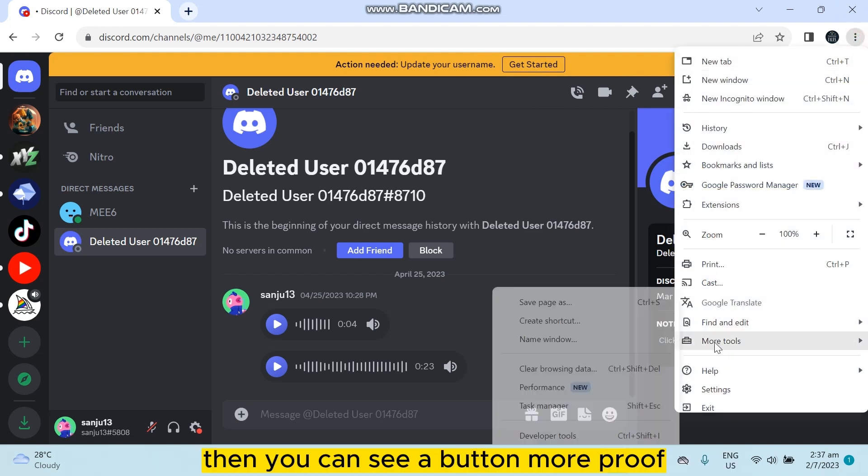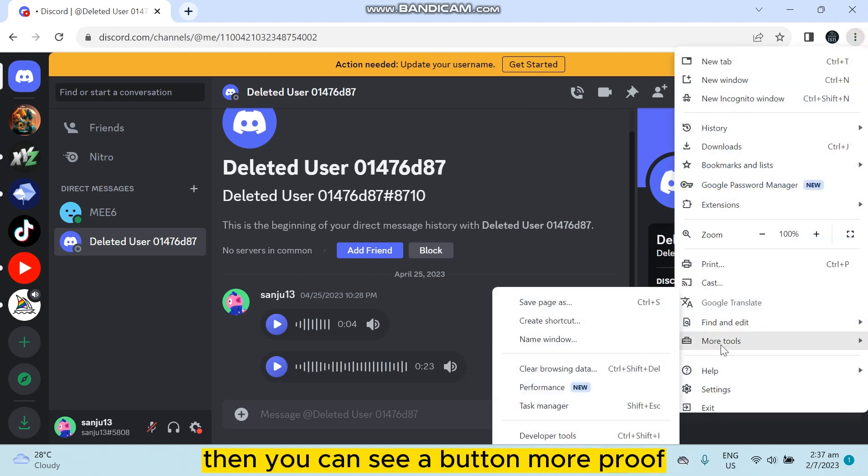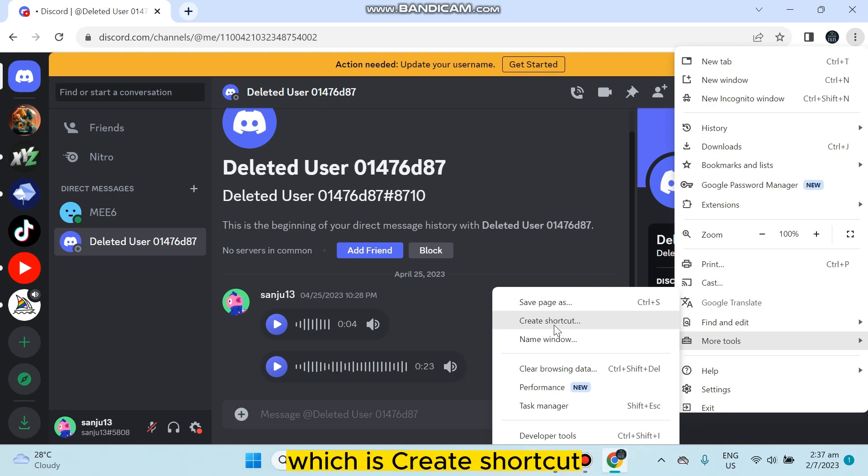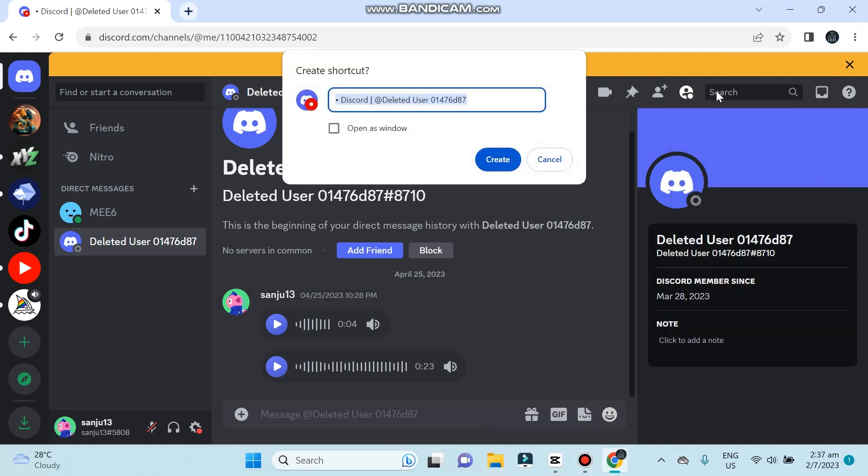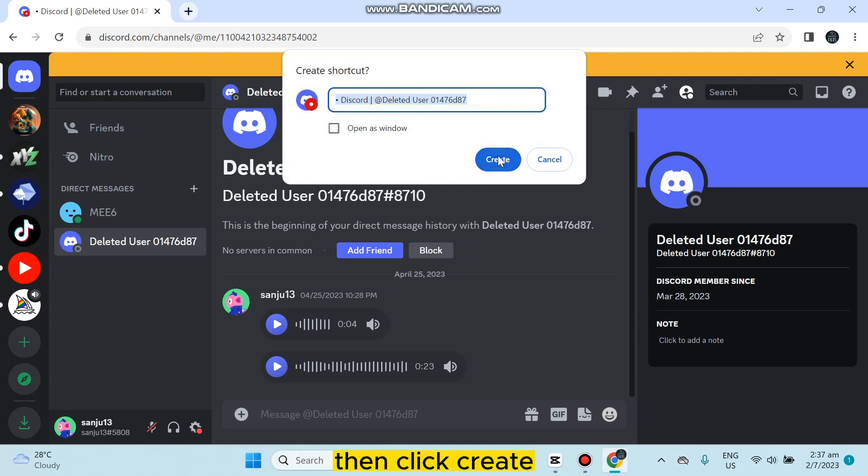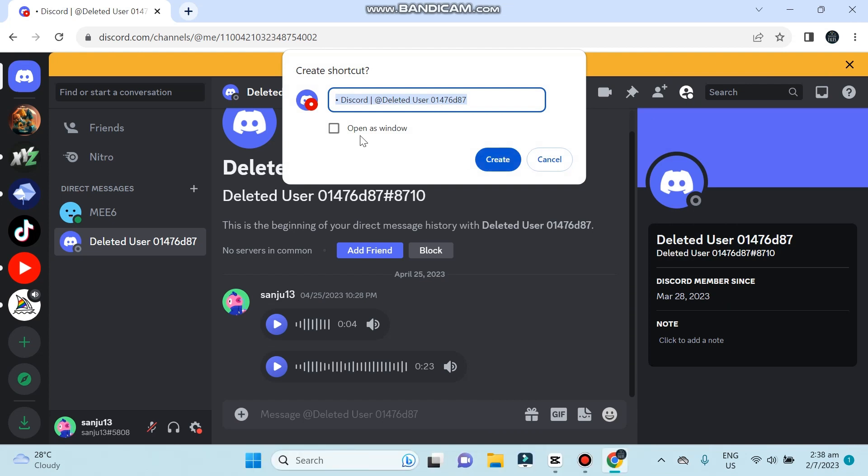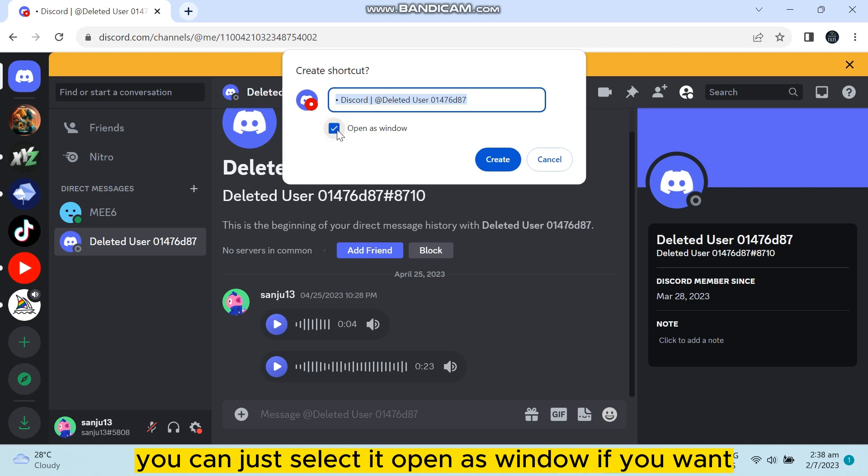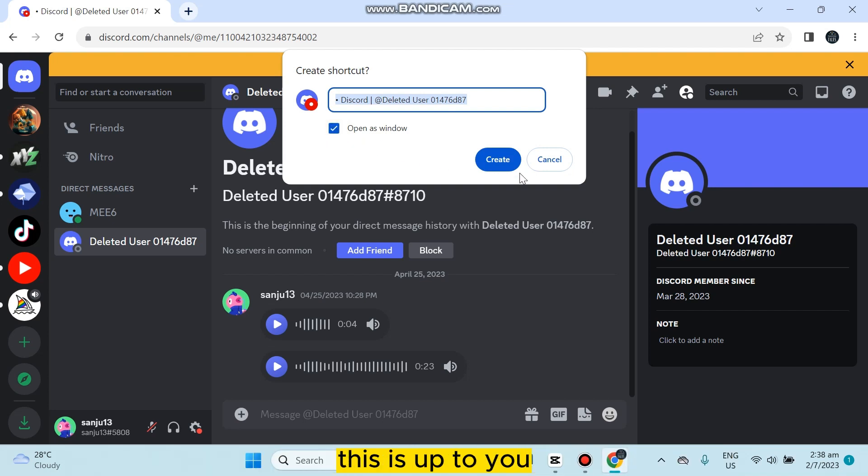Then you can see a button 'More tools', then you can see another option which is 'Create shortcut'. Click on it. Then you can rename it if you want, then click Create. You can select 'Open as window' if you want or you can just deselect it. This is up to you. Click Create.